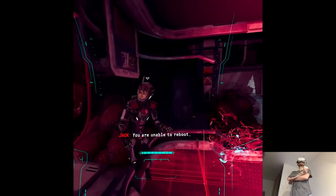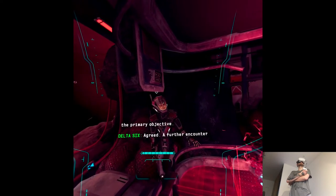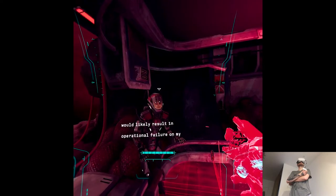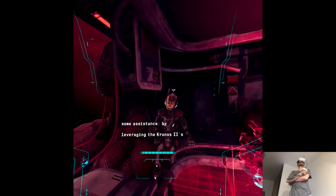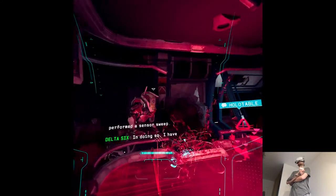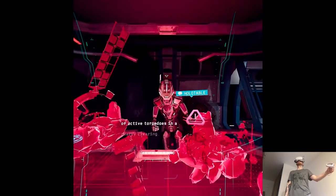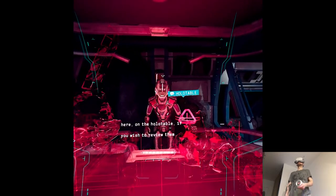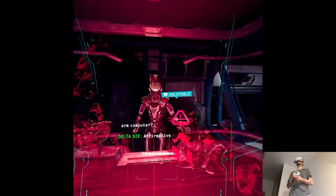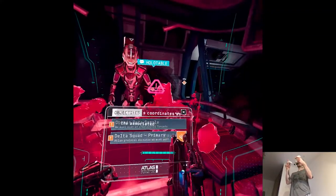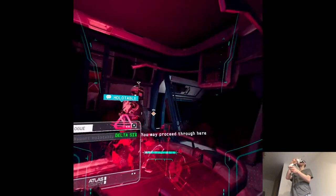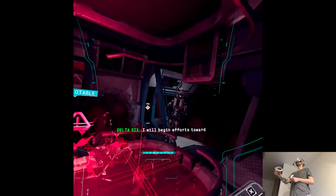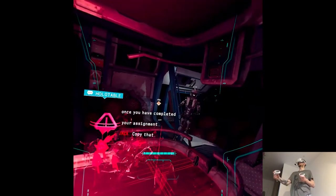You are unable to reboot correct? Perhaps I should take the primary objective. The bio torpedoes would likely result in operational failure on my part. However, I can still provide some assistance by leveraging the Kronos 2 systems. I have already performed a sensor sweep. In doing so I have identified a large number of active torpedoes in a nearby clearing. The results are available here on the holotable if you wish to review them. Can you push the objective to my arm computer? Affirmative. I've also included the clearing's coordinates as an associated location marker should you need it. Acknowledged. You may proceed through here to reach the clearing.